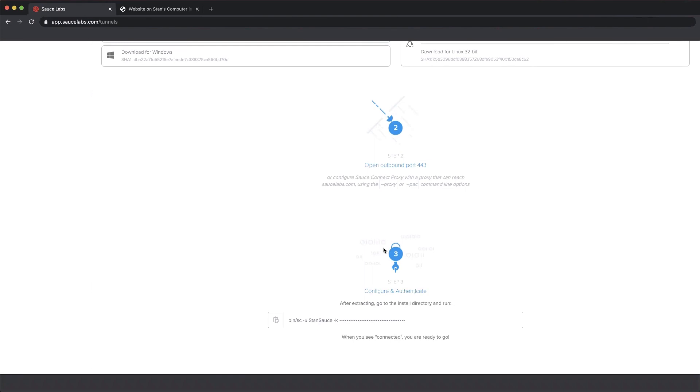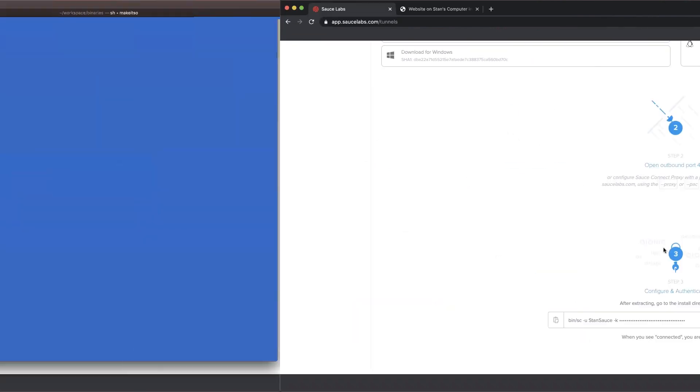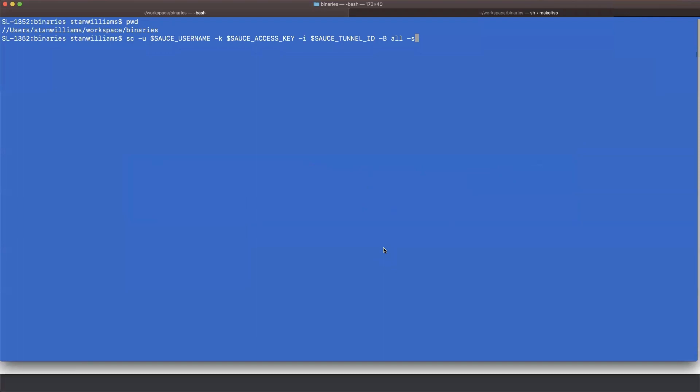It uses your Sauce Labs credentials, but because I already have the tunnel binary on my machine, I want to show you the command line I use. And then we're going to test to make sure that it worked. Let me switch over to a terminal view here. And that's what this large blue screen is. It's a terminal.